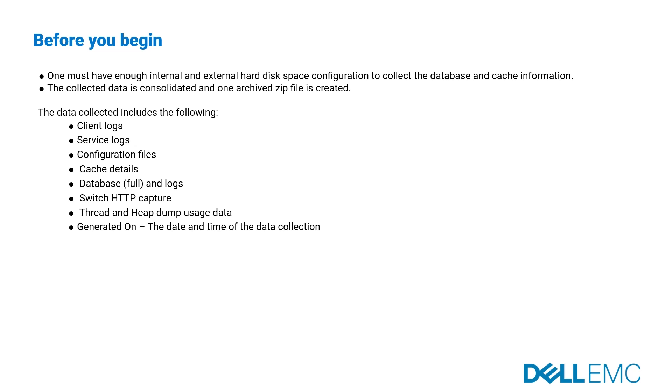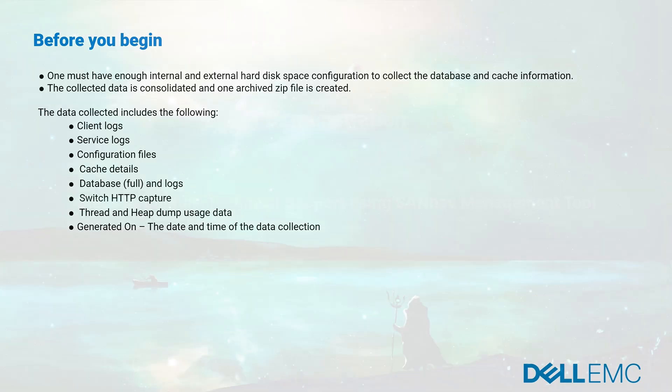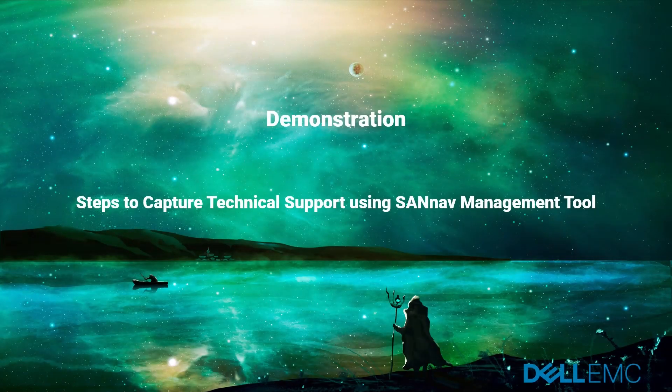The data collected includes client logs, service logs, configuration files, cache details, database logs, switch HTTP capture, thread and heap dump usage data, and generated on the date and time of the data collection.